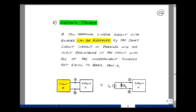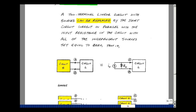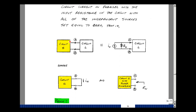Our next theorem is called Norton's Theorem. A two-terminal linear circuit with sources can be replaced by the short-circuit current in parallel with the input resistance of the circuit, with all the independent sources set equal to zero. I have the circuit broken into two parts — a load and a source circuit — and I'll replace the source circuit by a current source in parallel with the resistance.